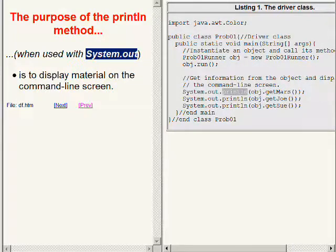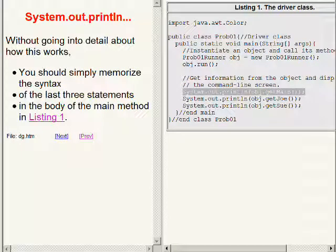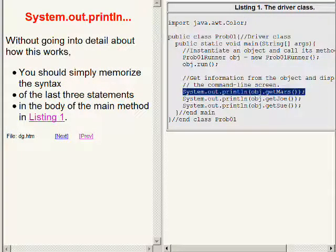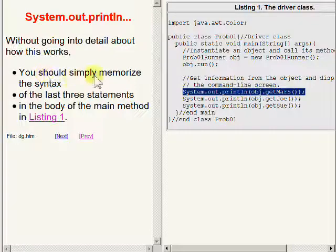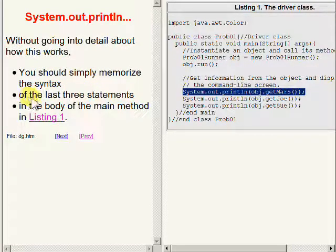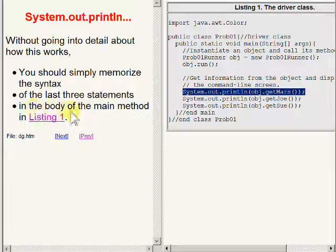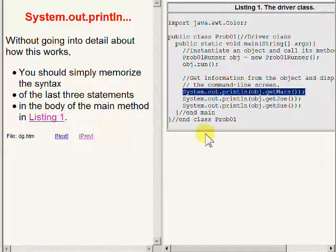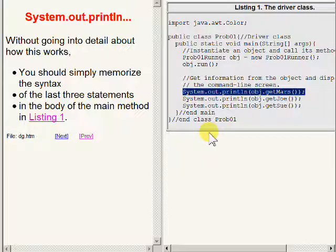Without me going into detail about how this works, you should simply memorize the syntax of the last three statements in the body of the main method in Listing 1 on the right hand side of your screen.